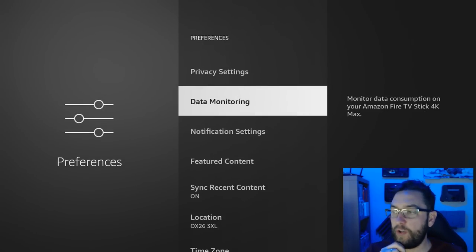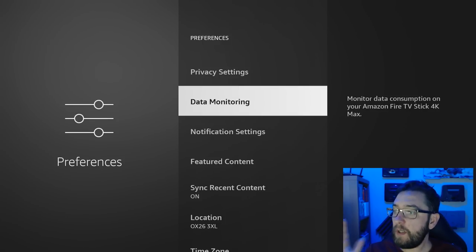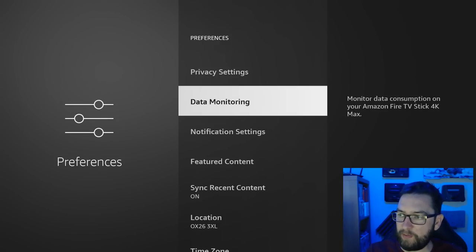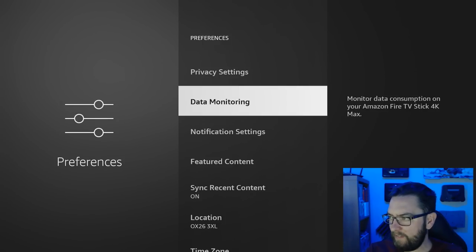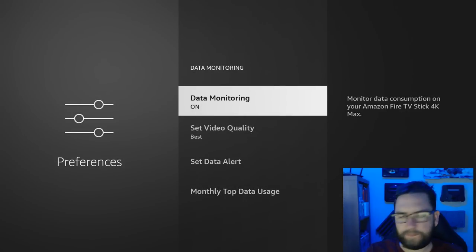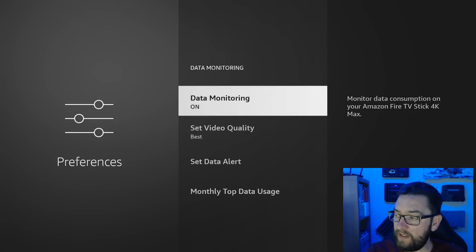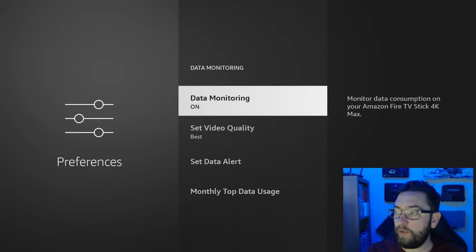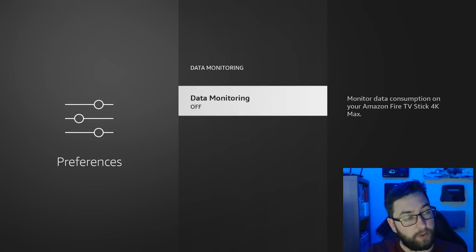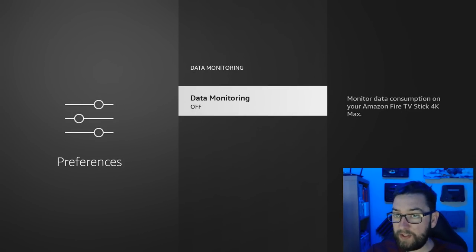Data Monitoring. Big one. Monitor data consumption on your Amazon Fire TV Stick 4K Max. This has been turned back on again. We want this off.